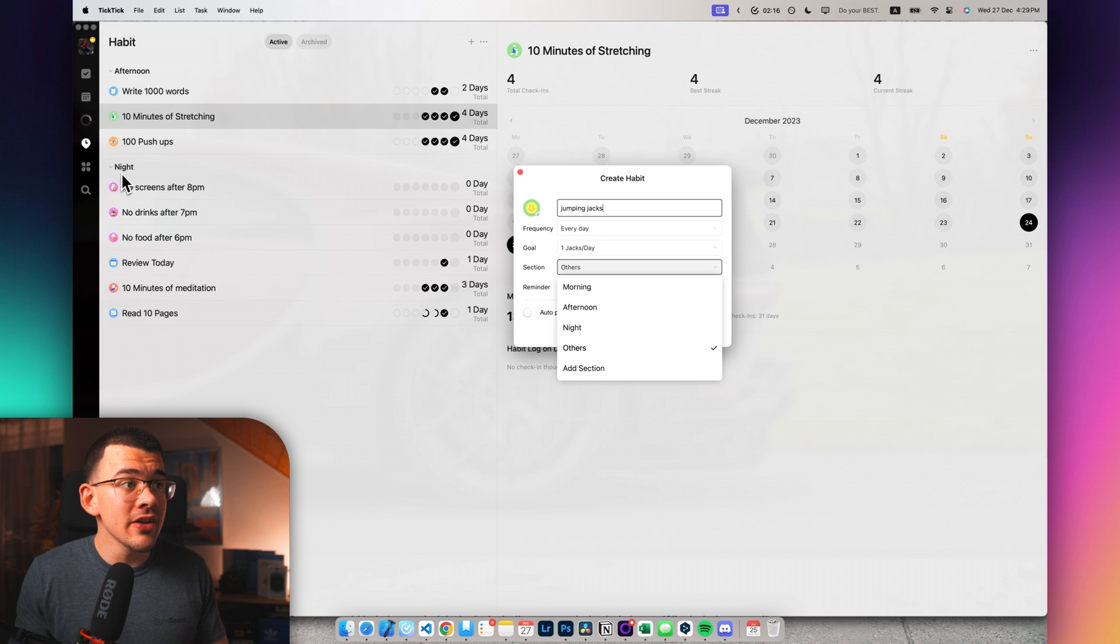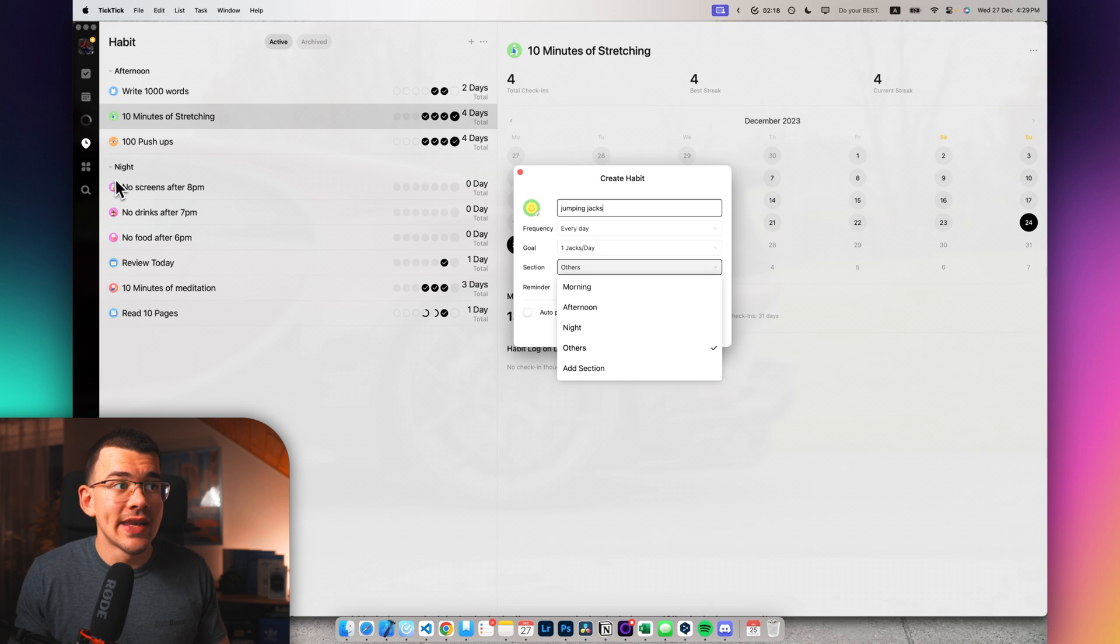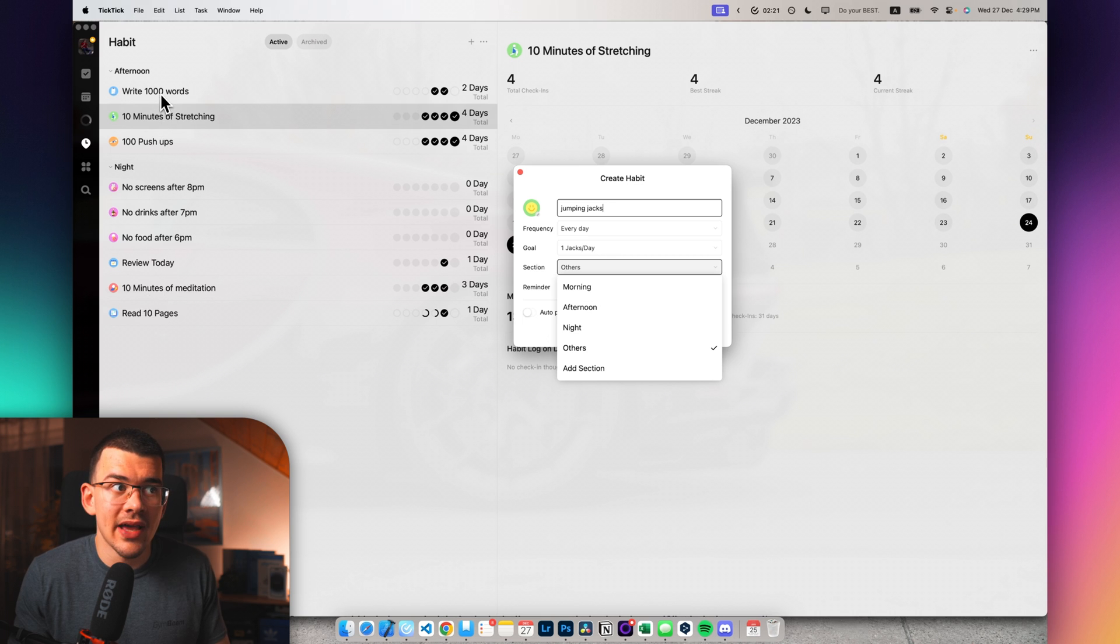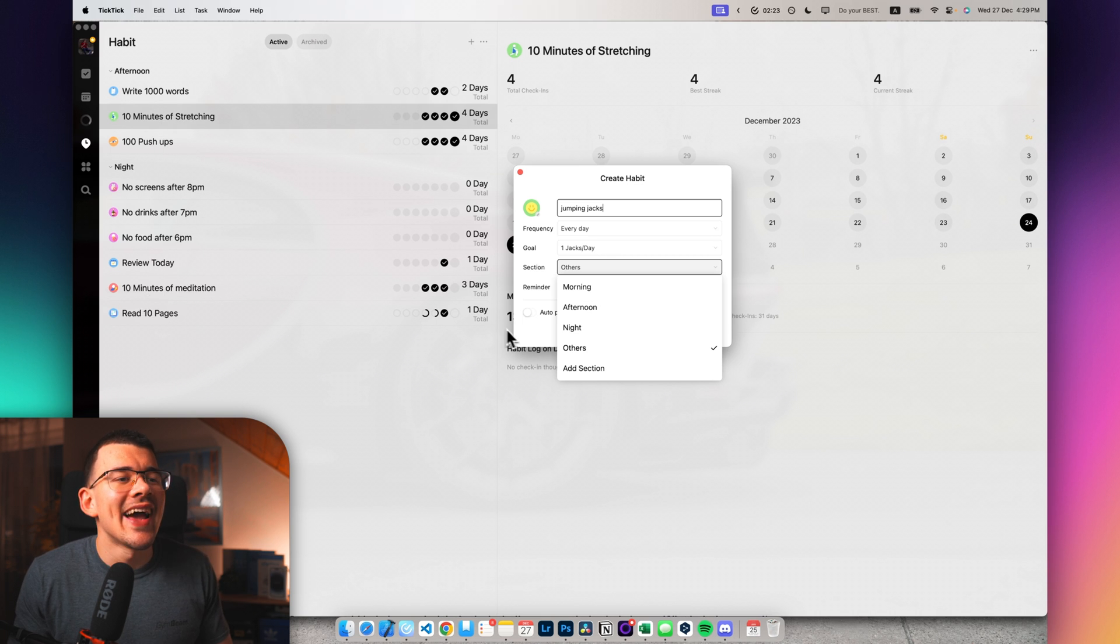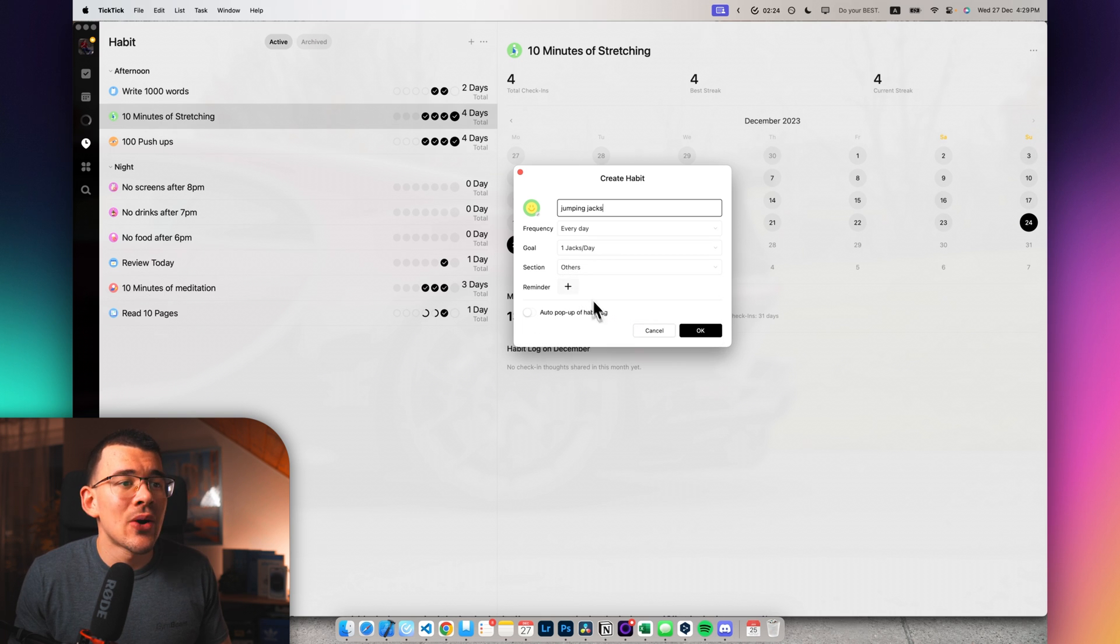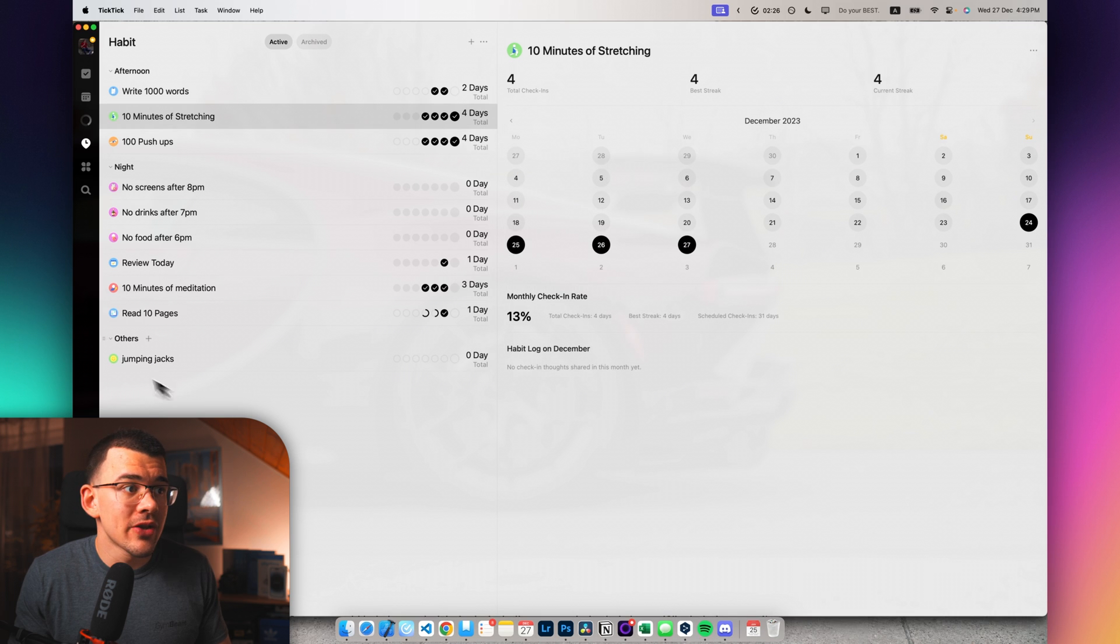As you can see right over here, I have my afternoon and night habits that I like to check in the afternoon and the night.